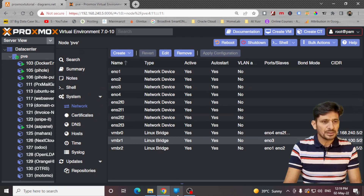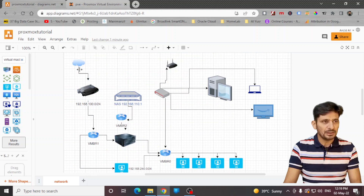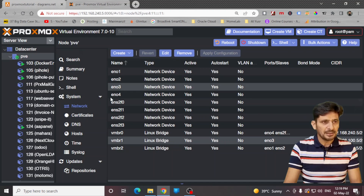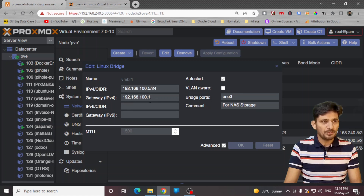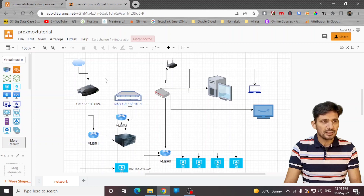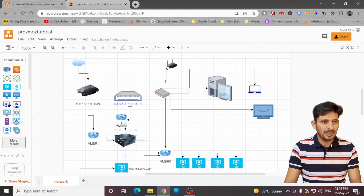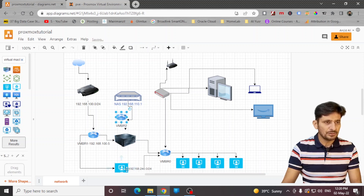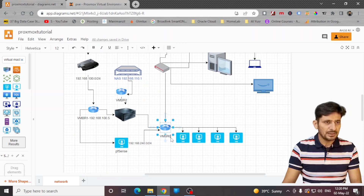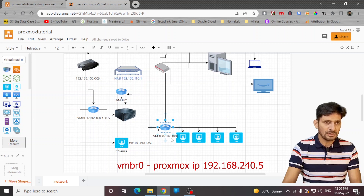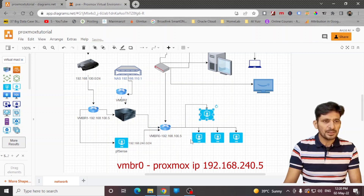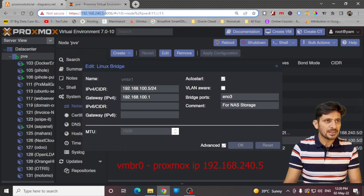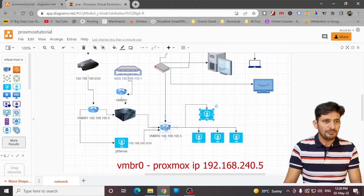One physical port on VMBR1 is where the network cable from the internet gateway comes in. VMBR1 is configured there, and the gateway IP address is 192.168.0.1, which is the gateway IP of the internet router. I have assigned the IP address 192.168.100.5 to this port. I am accessing the Proxmox server through 192.168.240.5, which is the IP address of VMBR0.